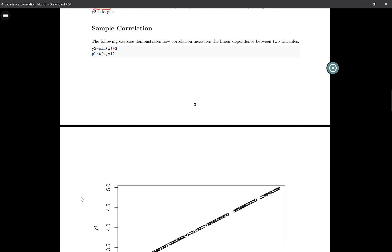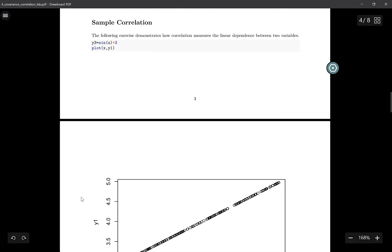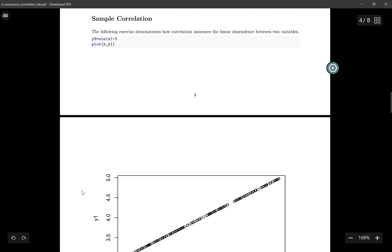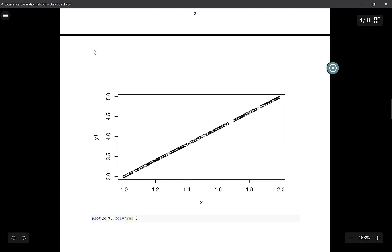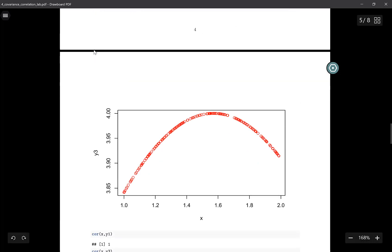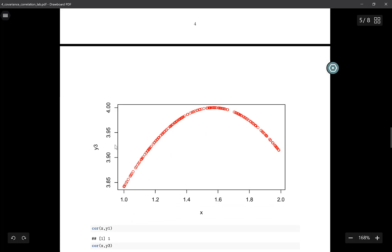Next we take a look at the sample correlation. Remember, correlation is another measure. It measures linear dependence between two variables. I generate another variable y3, which is sine of x plus 3. If I plot x and y3, the graph looks like this. x and y3 are related, but it is a non-linear relation.